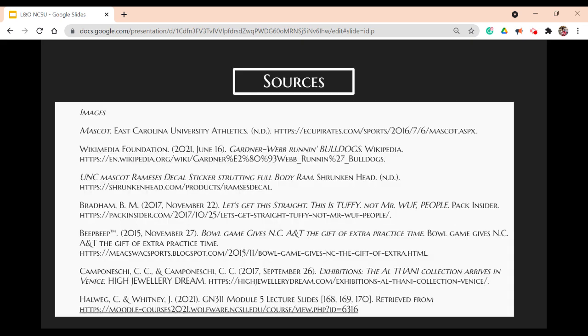That's another case closed. Here are my sources, and make sure to tune in next week for the next episode of Law & Order NCSU.